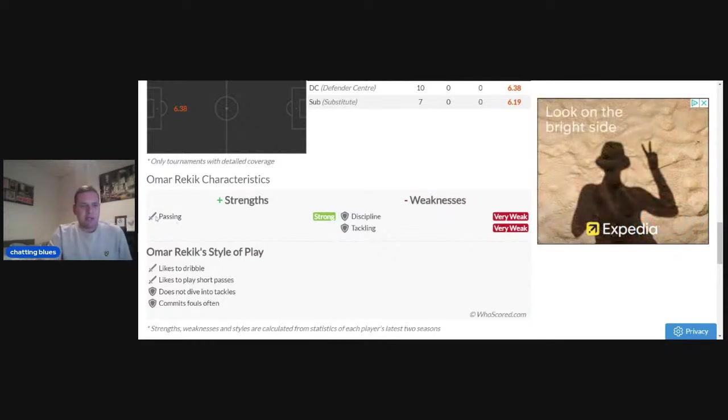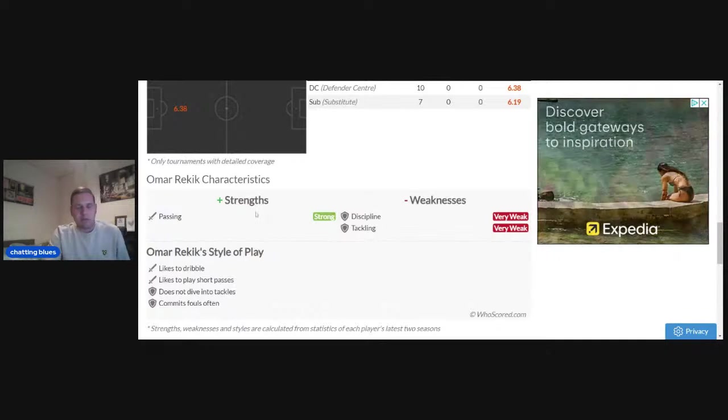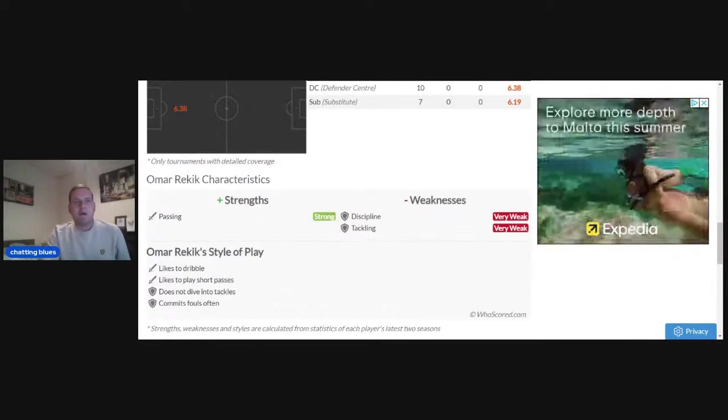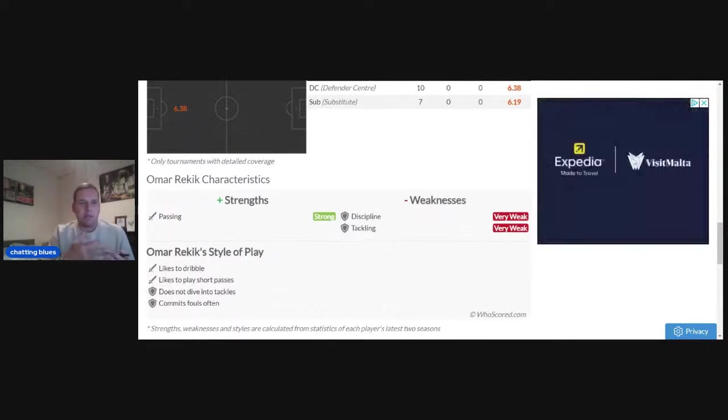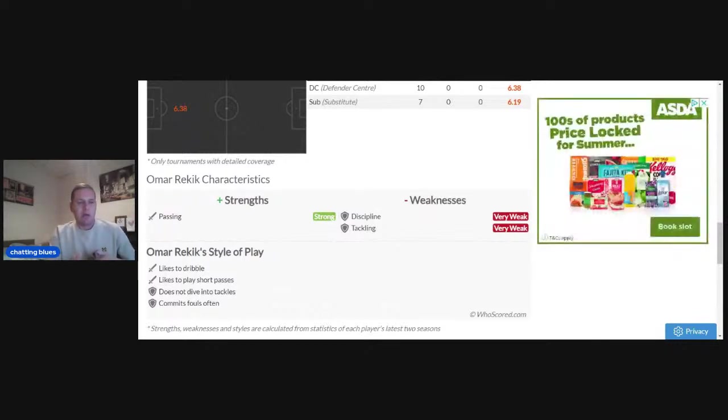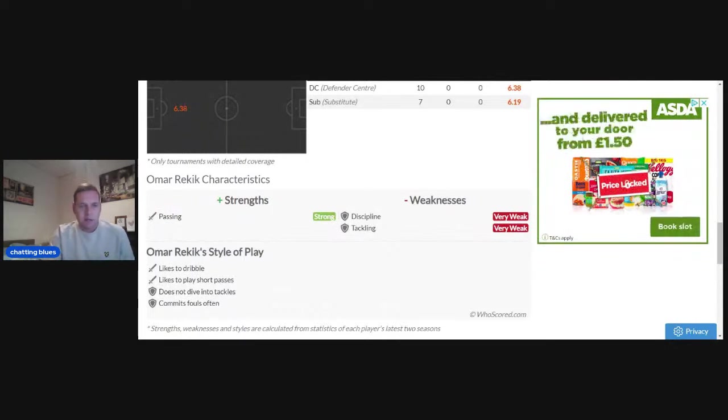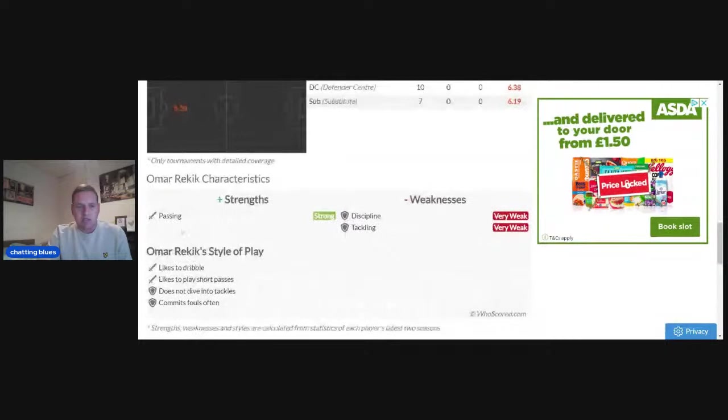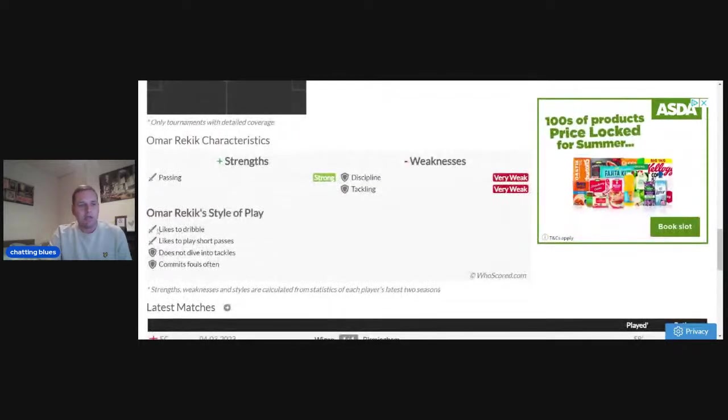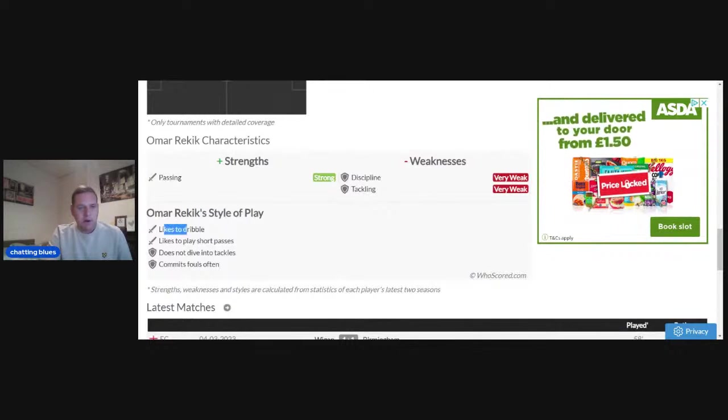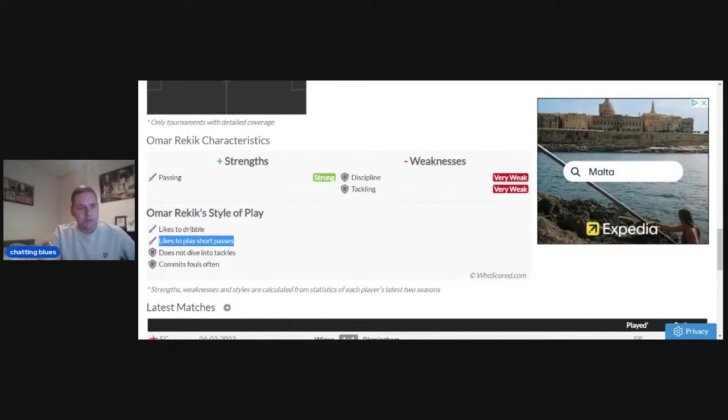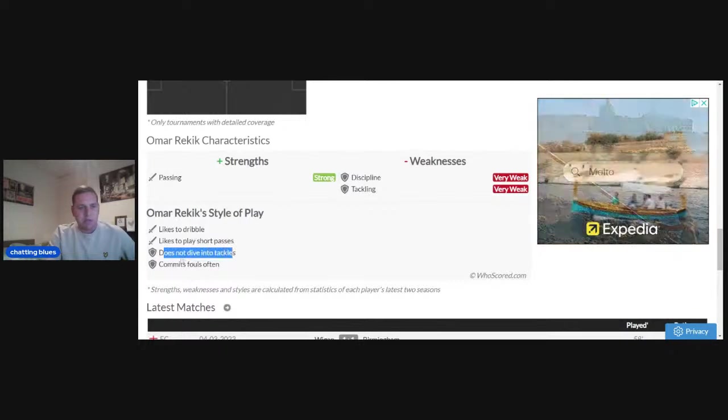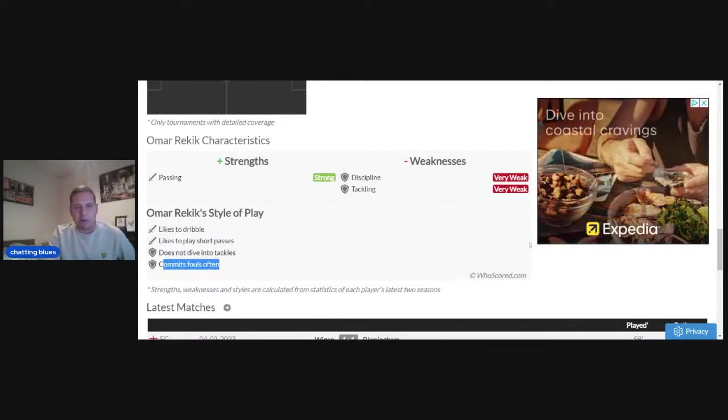His strengths are passing. This is something which we really need because Deion Sanderson's a lot more comfortable on the ball and can play a pass compared to someone like Mark Roberts or Kevin Long, so that's really good. His style of play: he likes to take a man on, he likes to dribble, likes to play short passes, doesn't dive into tackles and commits fouls often.